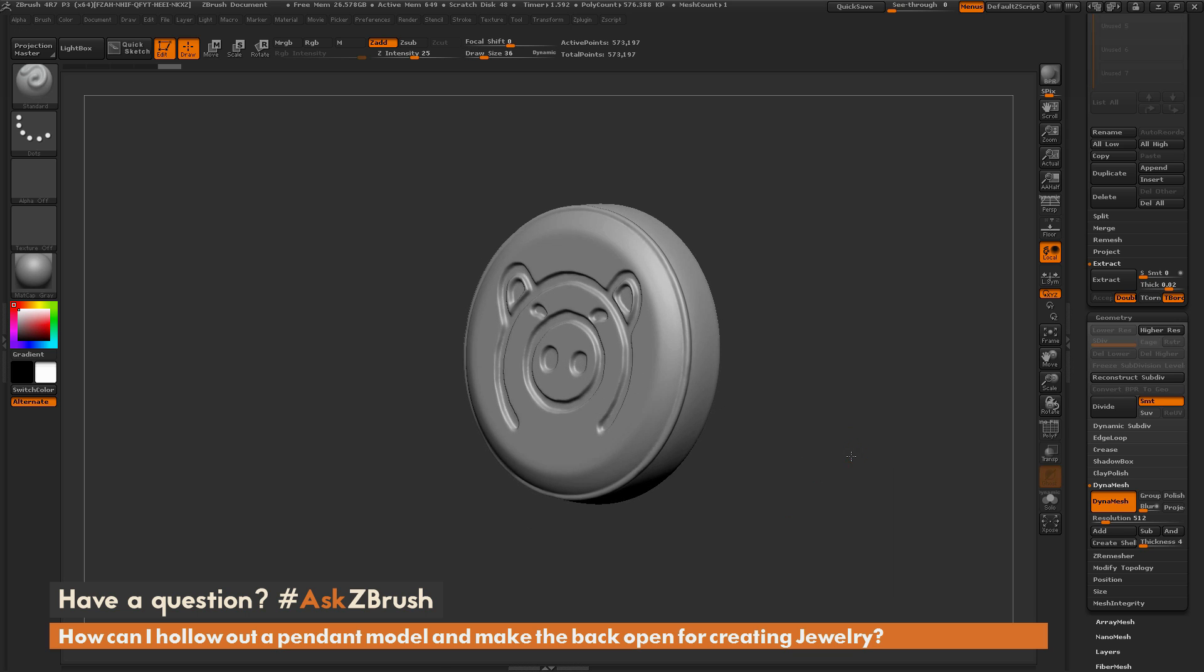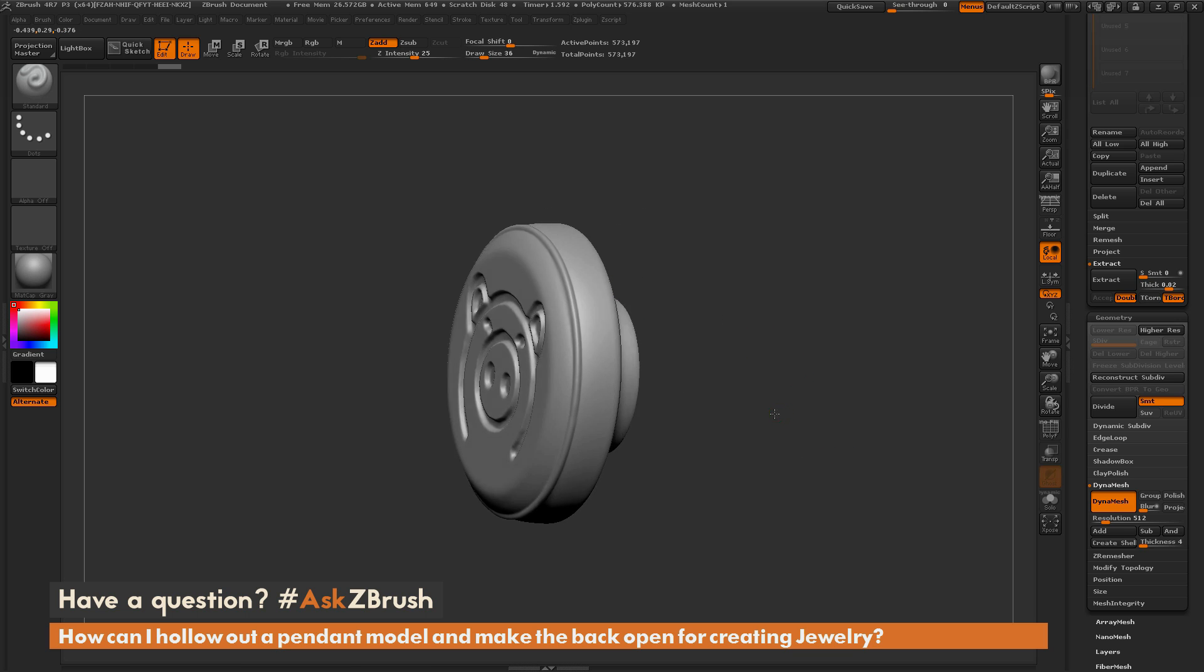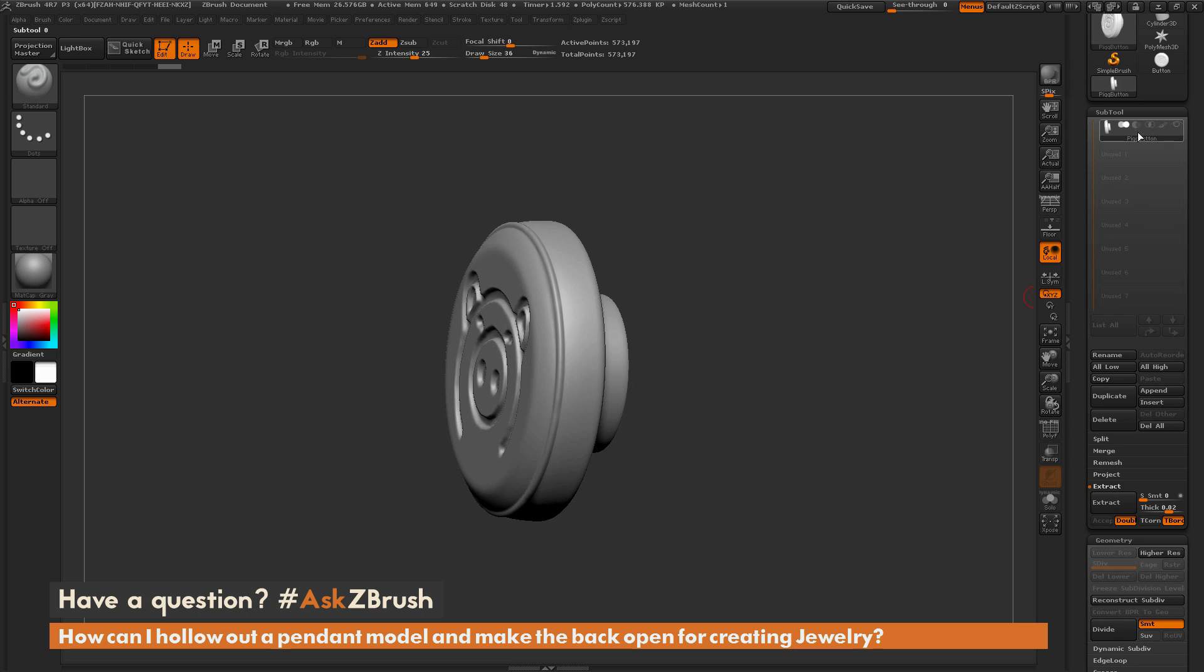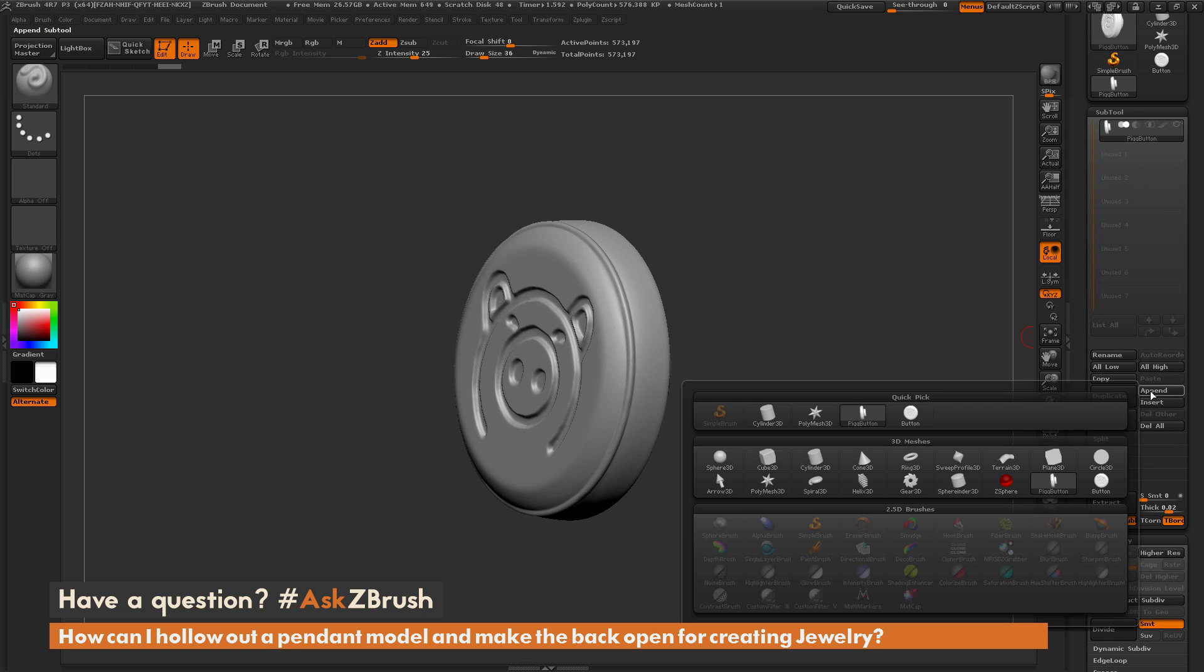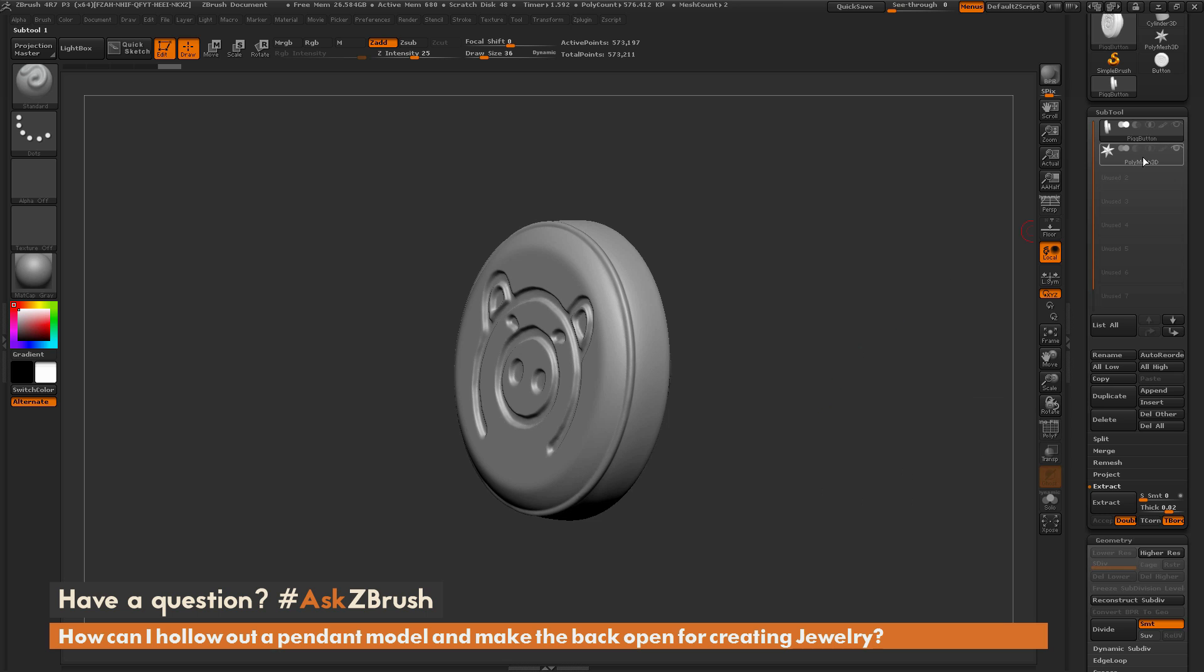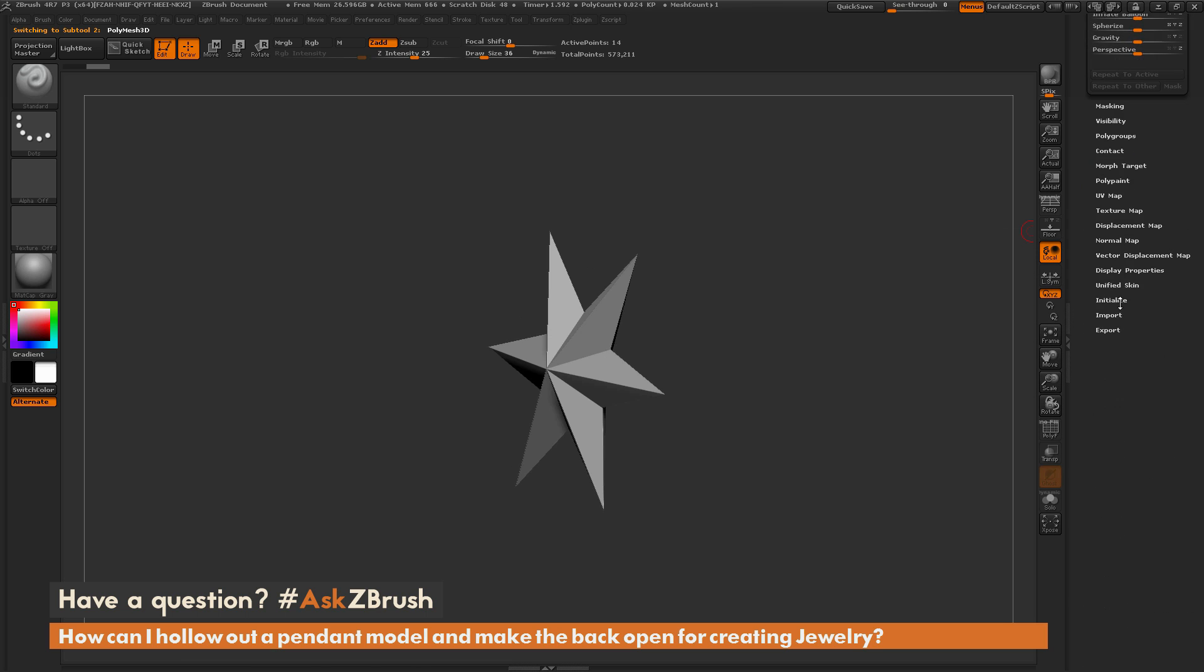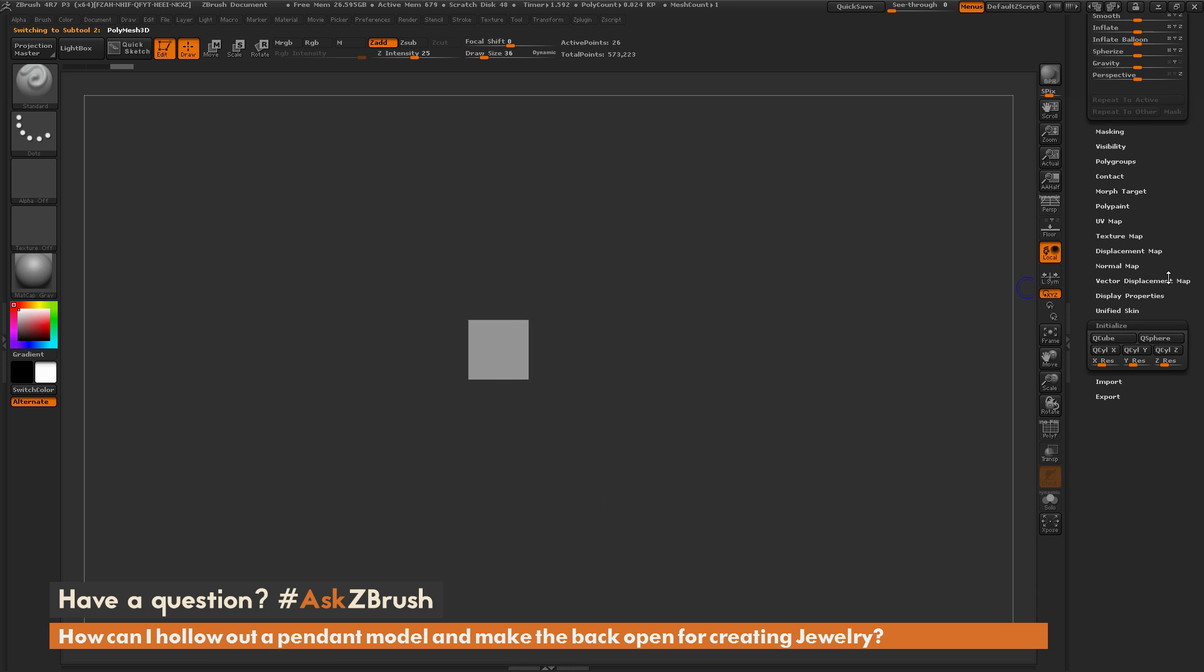And first I'm going to come through and just make it hollow. So the entire inside of the model here has the same thickness. So to do this, I'm going to go to the subtool palette here and I'm just going to append in a model. So I'm going to append in the polymesh 3D. And then I'm going to select that tool and then navigate all the way down to the bottom here to the initialize tab and I'm just going to turn it into a Q-cube.